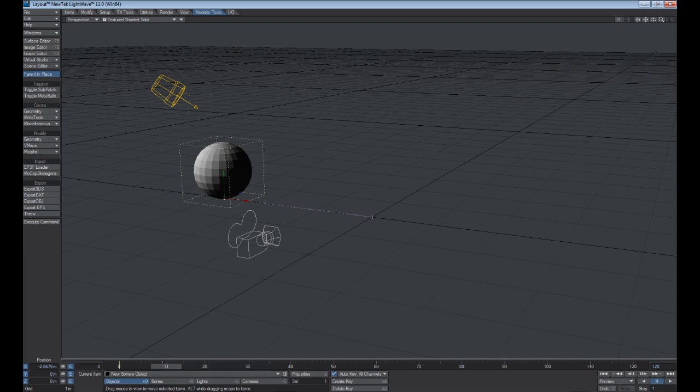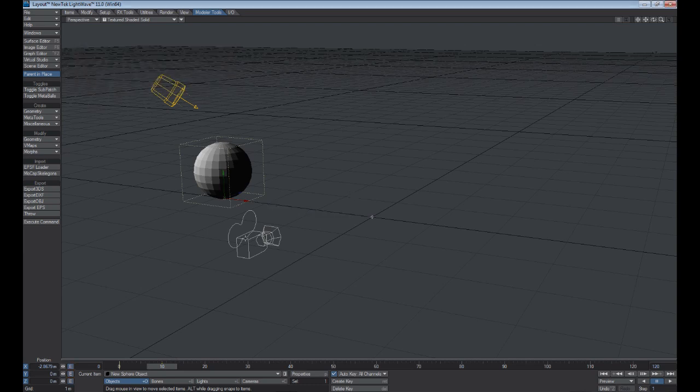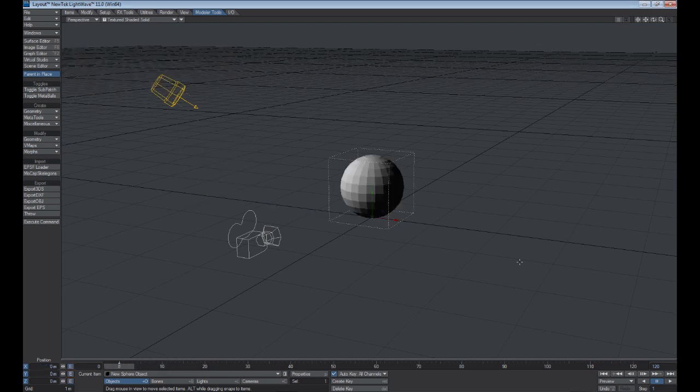If you want to delete a key, simply go over it, hit Delete, and then hit OK. And then it snaps back to its original position at the origin.